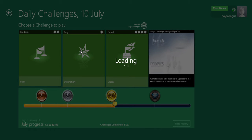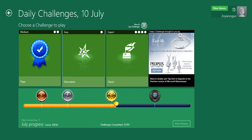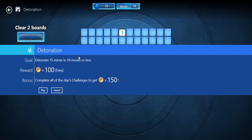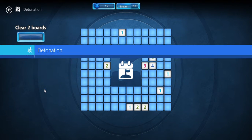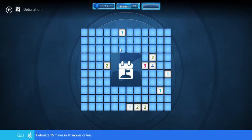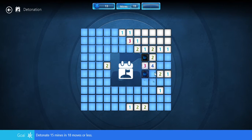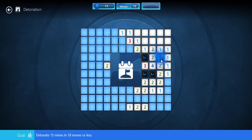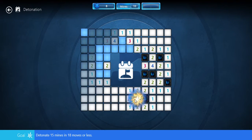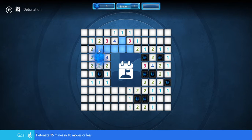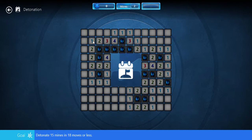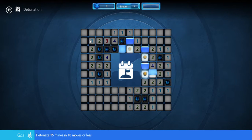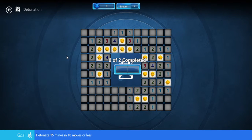So now it's Detonation. Two boards. Darn it, what the heck. Yeah, this one's pretty easy even though I misclicked.